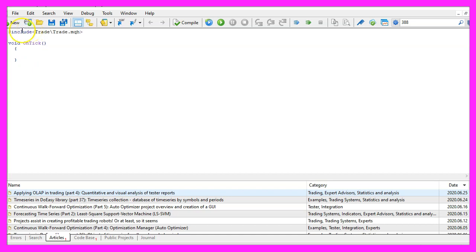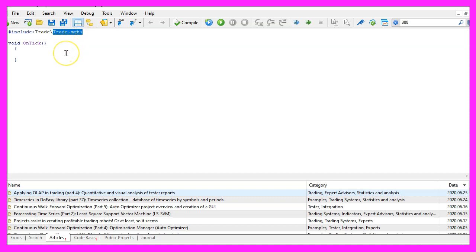We start with an include statement to include the file trade dot mqh, this one comes with mql5 and it will give us the ability to use simplified trading functions.